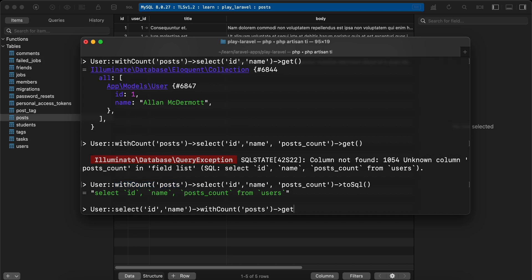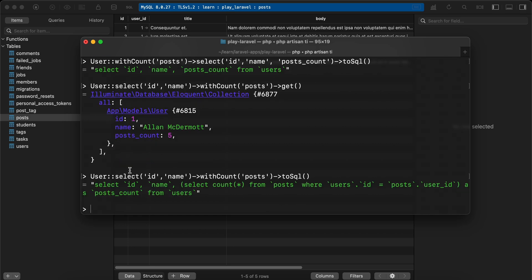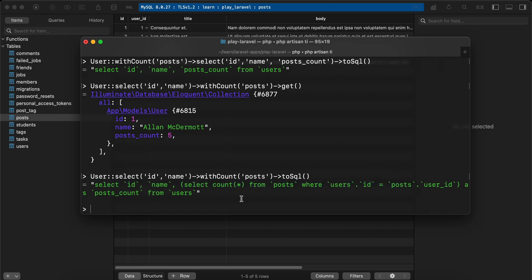Here is what we want: the ID, name, and posts_count. So let's show the query of that - toSql(). And now select id, name, and also run the sub query that counts the posts_count and return the result.